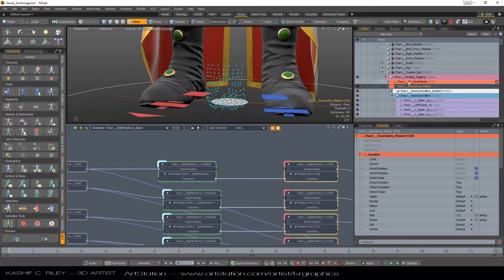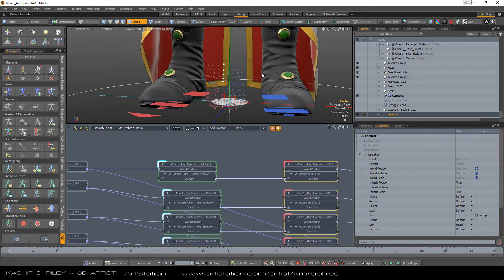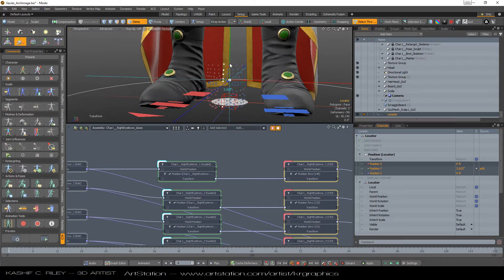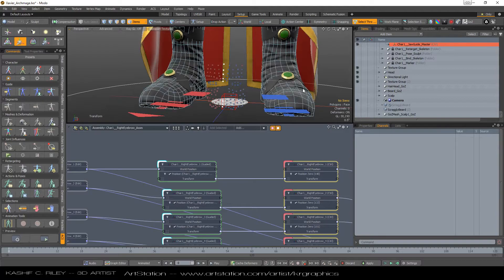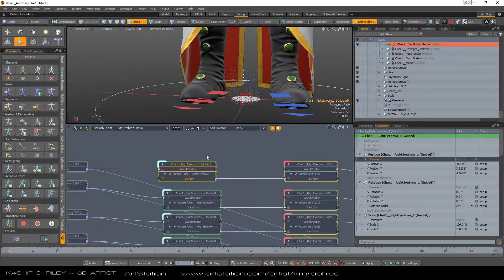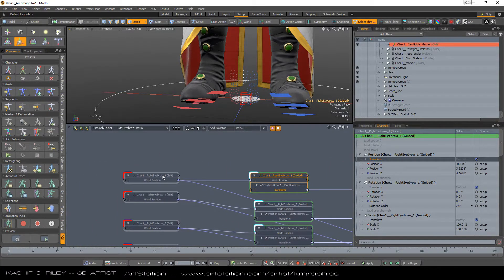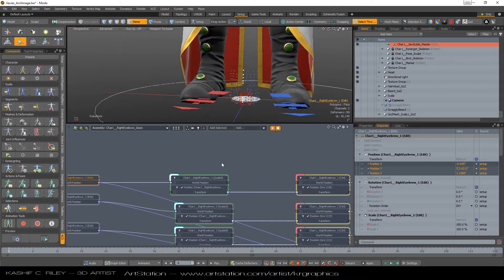So you create a locator in Modo by hitting the L key. They're always at the origin — they always go to zero until you move them. If you move them, you've now created positional data on that locator, which for this particular setup you don't want. For the guide skeleton, you want to make sure there is no position zero applied. Create the world position, then go to the transform, right-click and add it to your node in your schematic. Then add the edit joint — same thing, added to a world position with the edit joint plugged in. This allows you to drive the position of the bone on the face at any given time.